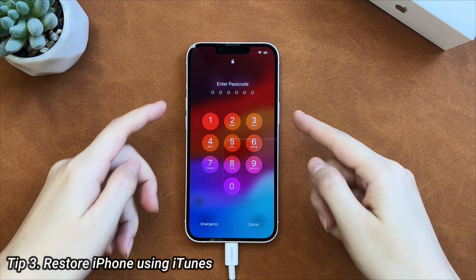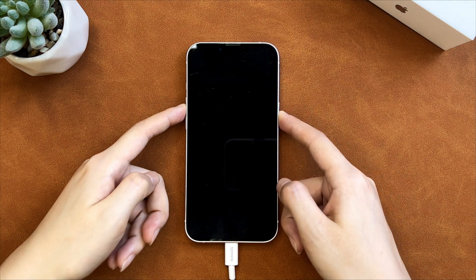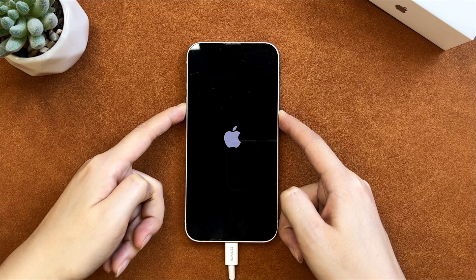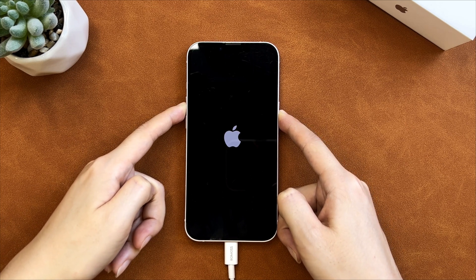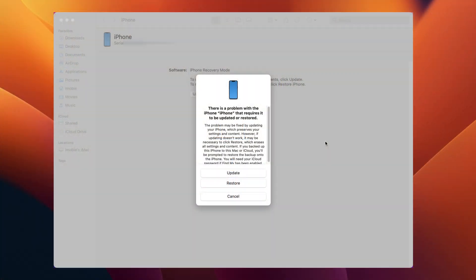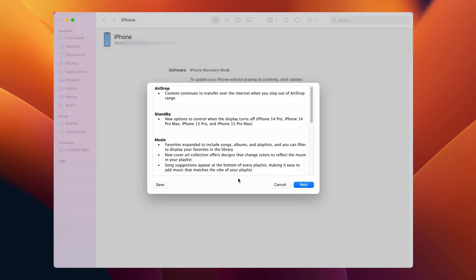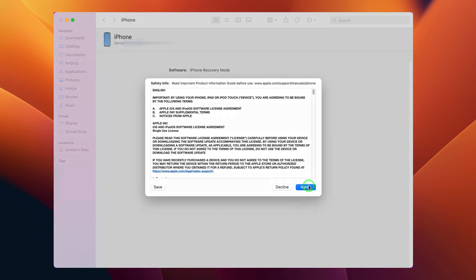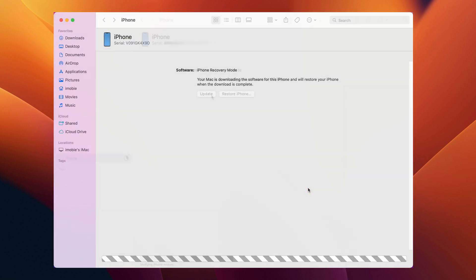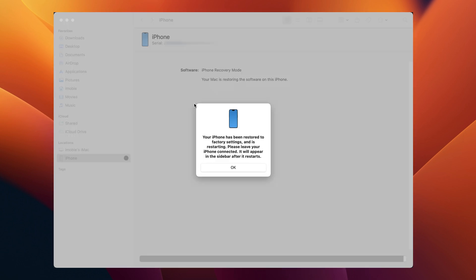The third tip is using iTunes. First, power off your iPhone. Press and hold the side button and volume up button at the same time to put it into recovery mode. Next, connect your iPhone to the computer via a USB cable, and iTunes on Windows or Finder on Mac will pop up. Click the Restore button. iTunes will download firmware and restore your iPhone automatically. When you see that your iPhone has been restored to factory settings screen, you can set it up and you're done.